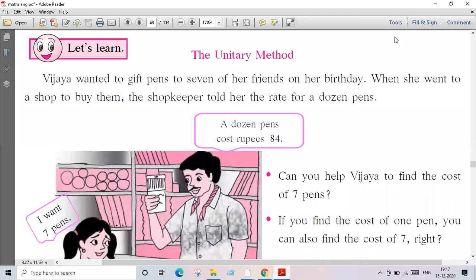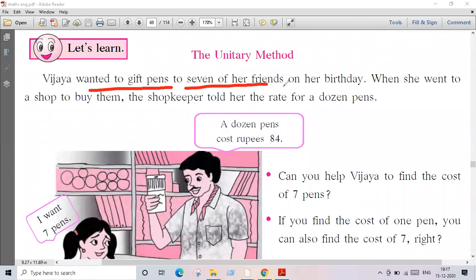Welcome everyone, welcome to Sadhaiva Classes. Next we are going to learn about the unitary method. There is one example given to us. There is a Vijaya, and she wanted to gift pens to seven of her friends on her birthday.